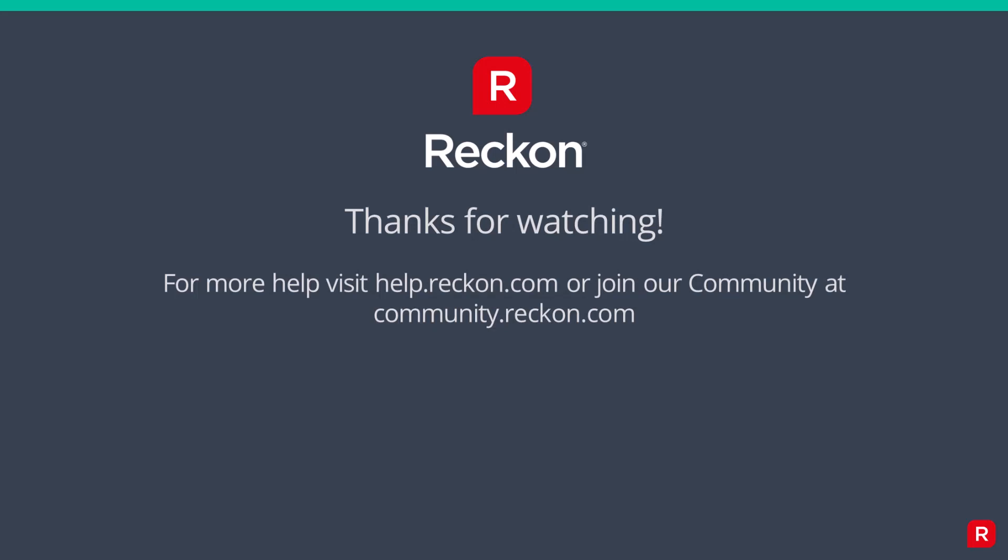Thank you so much for watching. For more ReckonOne help videos, check out our playlist linked in the description and for more support visit us at help.reckon.com or join our community at community.reckon.com